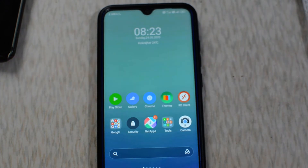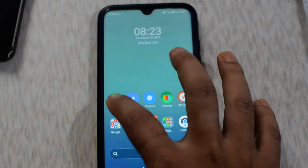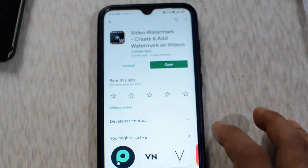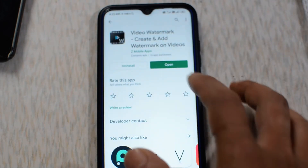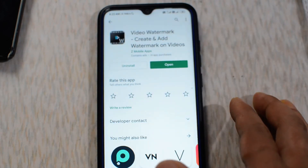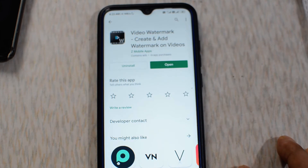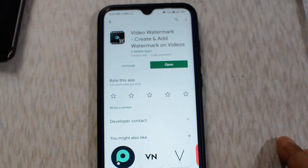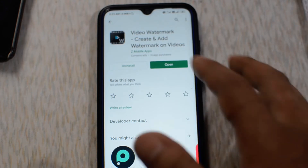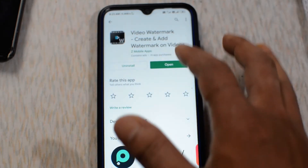First of all, you need to install an application from the Play Store. Go to the Play Store and install this application. I have also given the download link of this application in my video description.